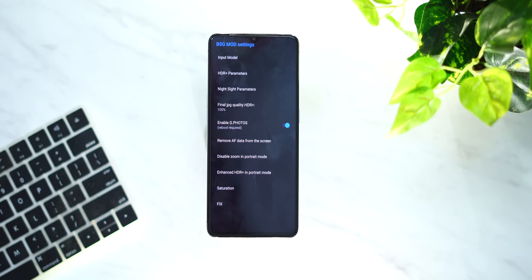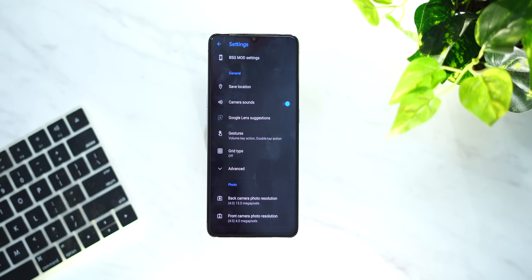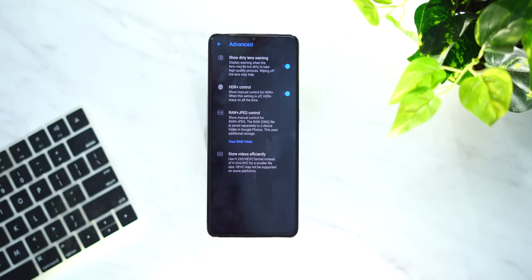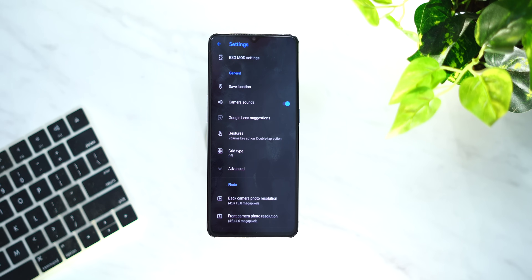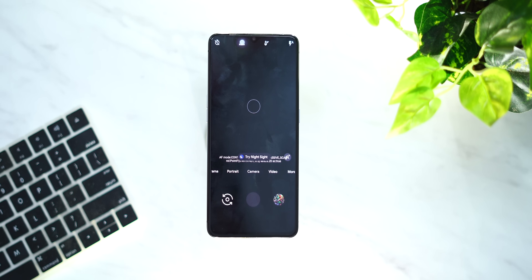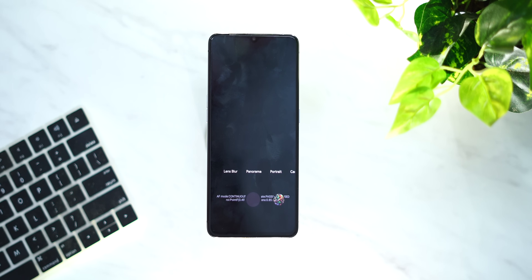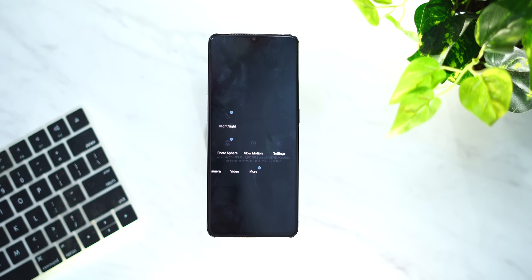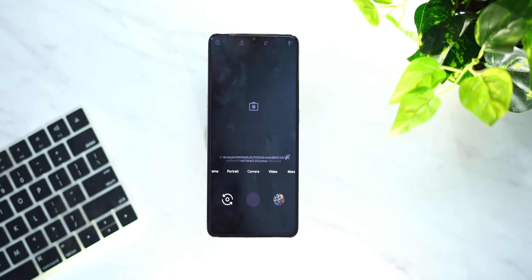If you want to configure your Google Camera, you can do that. If you want to add HDR Plus, you can enable HDR Plus. Now we have a fully working Google Camera. The result is very superior. There is panorama, portrait, camera, video, and Night Sight — so we have a fully functional Google Camera installed on the Realme X2 Pro.